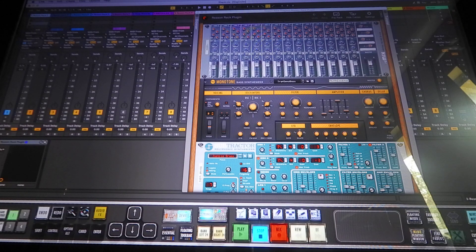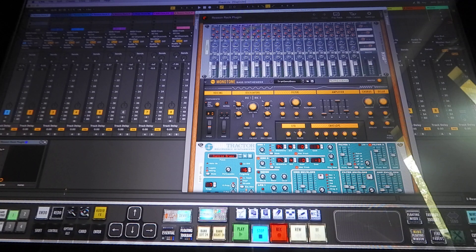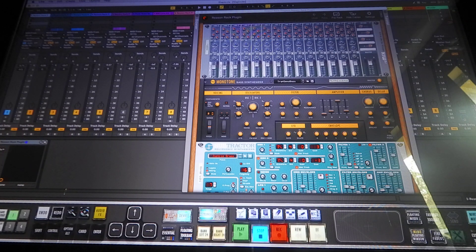Yo, Slump Music here again with test 3 of the Reason plugin VST. This is a test I wanted to run it really hard, just to see exactly what is what.